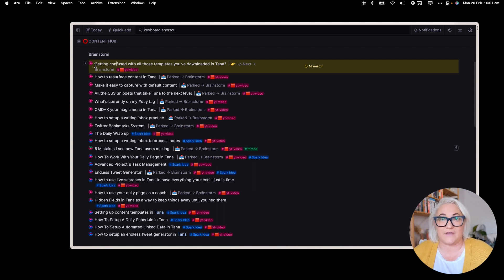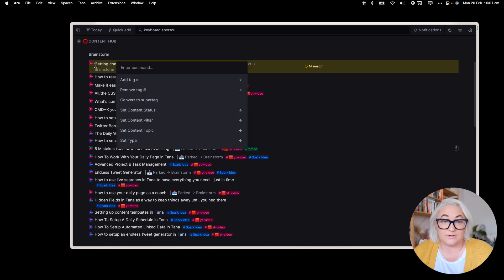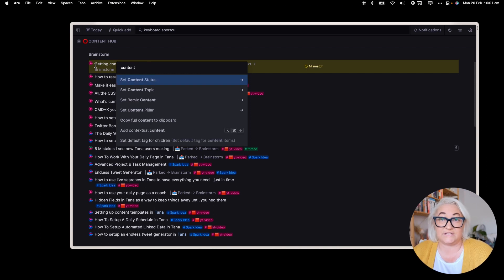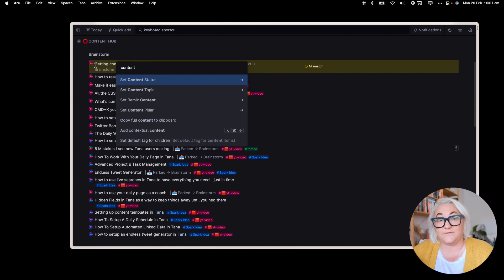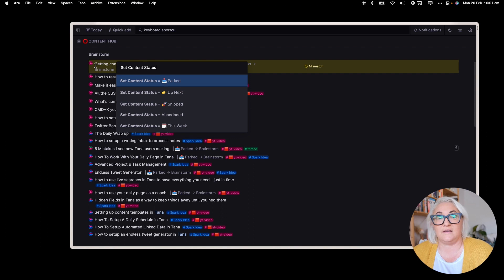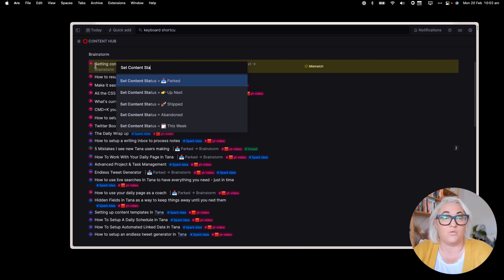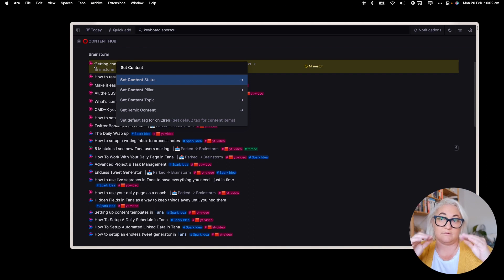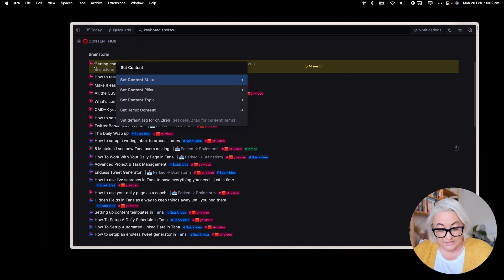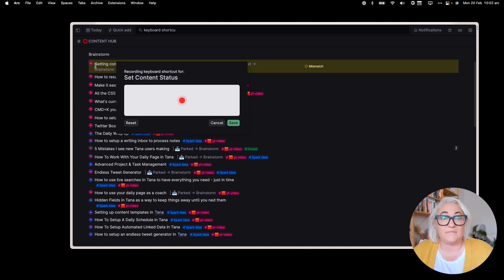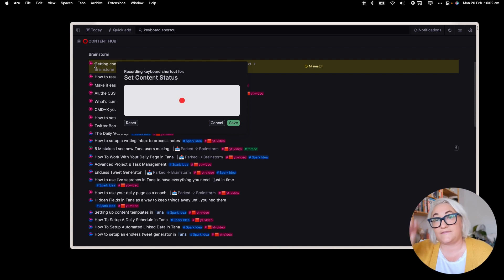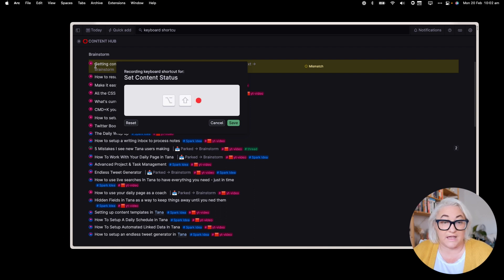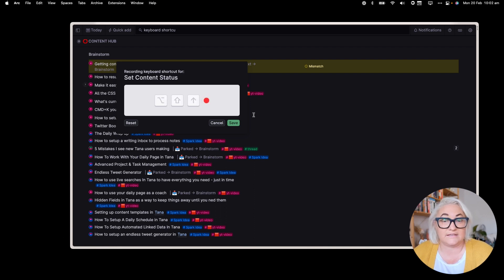I may not want to always move things to up next. So I might set a different shortcut so that I can bring the list up. So if we wanted to do that, we're going to go the same thing. Open your command K and then find the field that you want to change. So we want to change the content status. So what we did before is we went set content status and we entered that. And then we went to up next and we set that. But what instead we want to do is stay here on the command that says set content status. And we're going to do the same shift command K or shift control K. And then we're going to record a different shortcut so that that's going to bring up the list and we can choose from it. So let's call this option shift and up. Save.